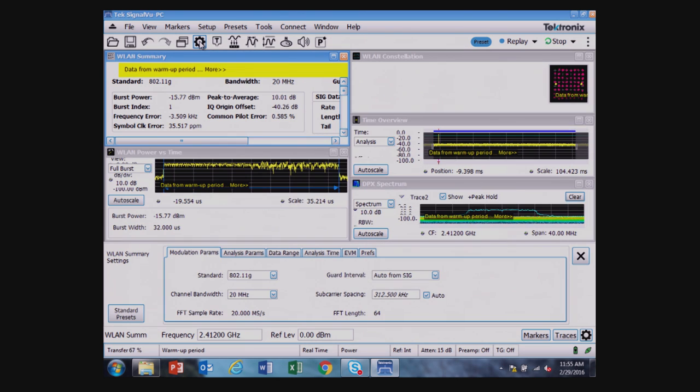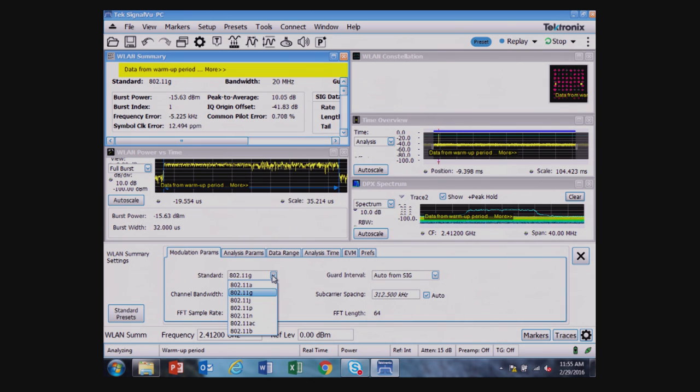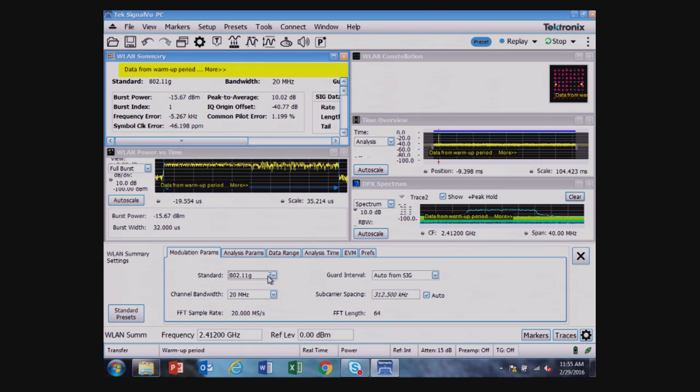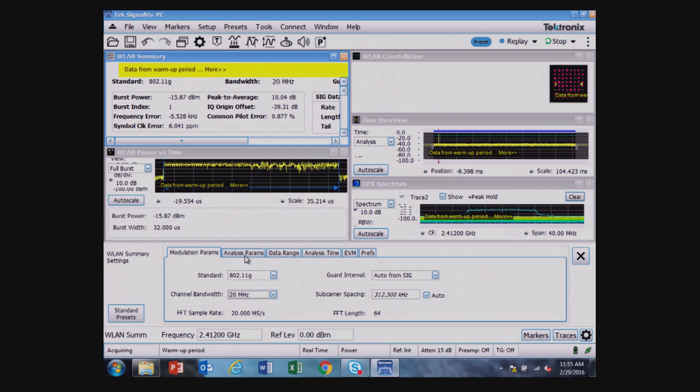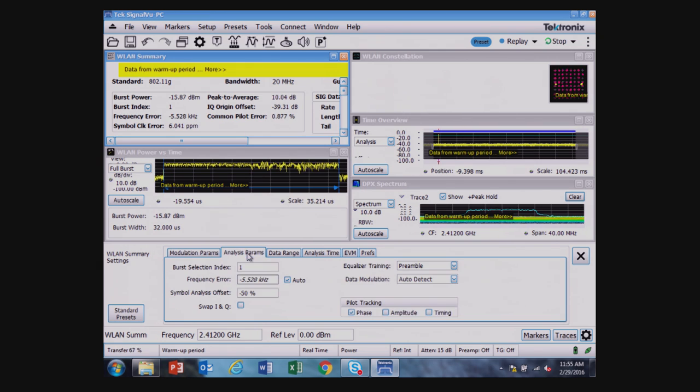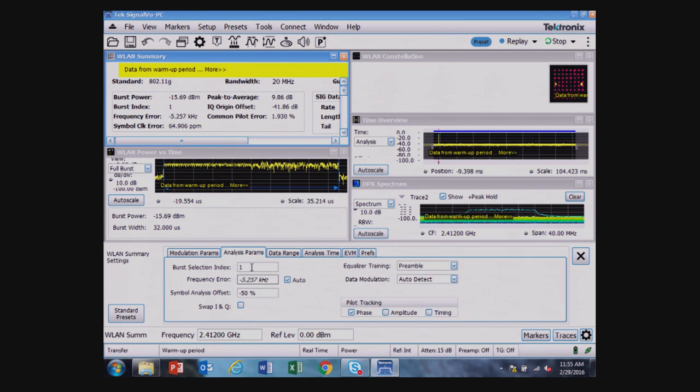The type of signal has been selected as 802.11g with a 20 megahertz bandwidth, which is the default settings. If I have more than one burst, I can select which burst that I need to analyze.